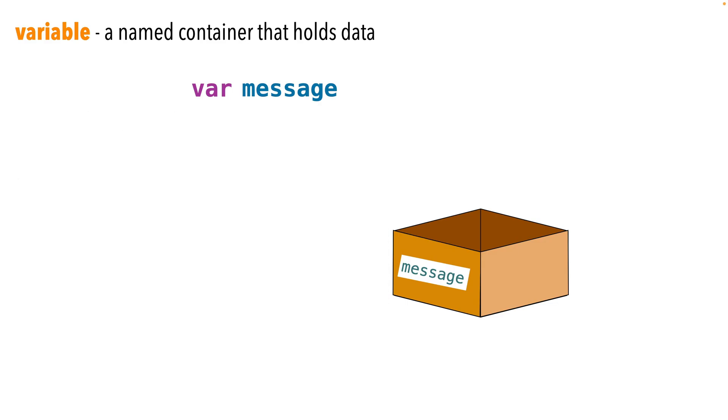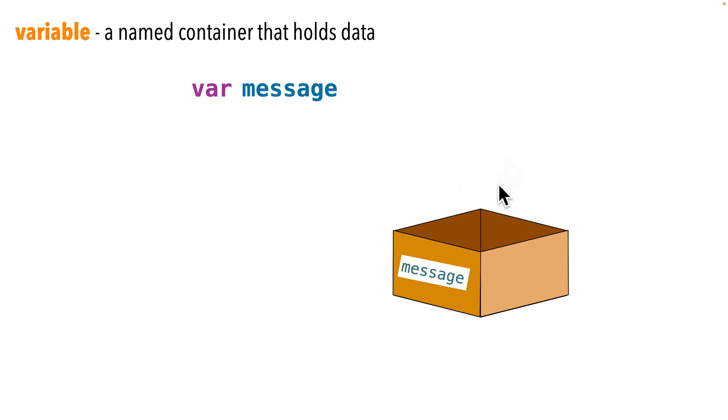So we might name a variable message, all lower case, or response message, one word, no spaces, but with the letter M capitalized. And this format is called lower camel case since the capital letters are sort of like humps on a camel. So at this point, we've declared a variable called message. You can consider that like a box that holds data. And we only use the var keyword once for each variable it's created.